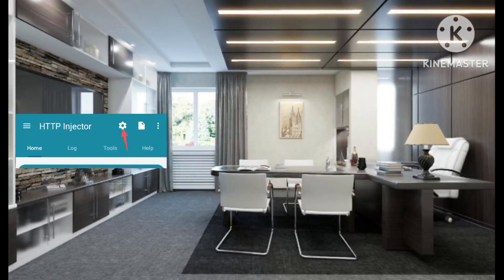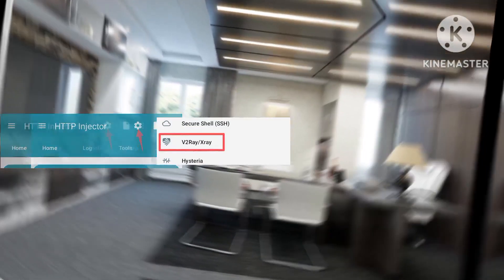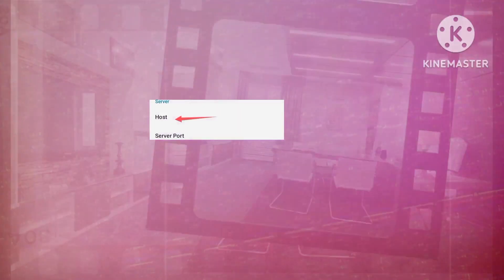Access the settings icon, choose V2Ray/XRay, and tap the plus symbol. Paste the copied information, verify the host option with a functional server name indication (SNI), and save the changes by clicking OK.